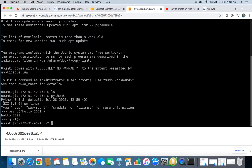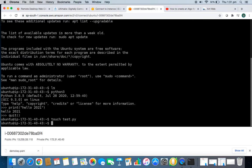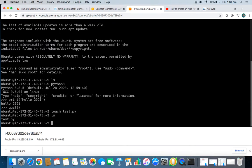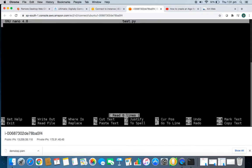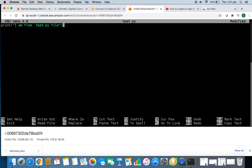Now, how will you transfer your Python script file or algo file to this server? First, let's create a Python file here. To create a file, use the touch command: 'touch test.py.' Then run 'ls' and you'll see your test.py file. Use 'nano' to edit the file — it's a text editor. Open the file and type a print command inside it.